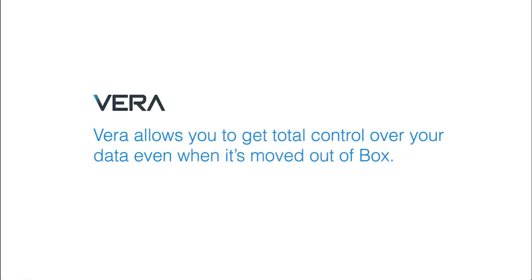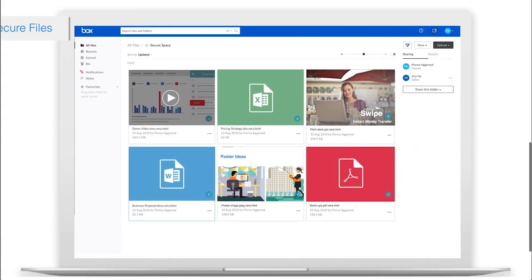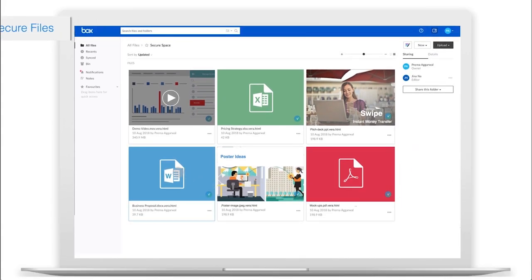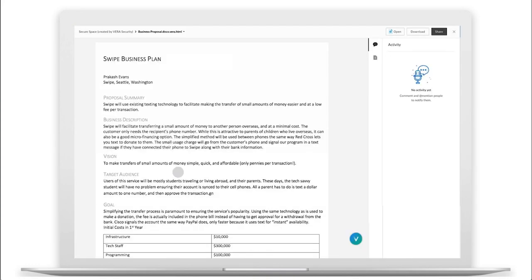Vera allows you to get total control over your data, even when it's moved out of Box. Accessing Vera's secure files in Box is the same as you normally would, either from Box.com or Box Drive.